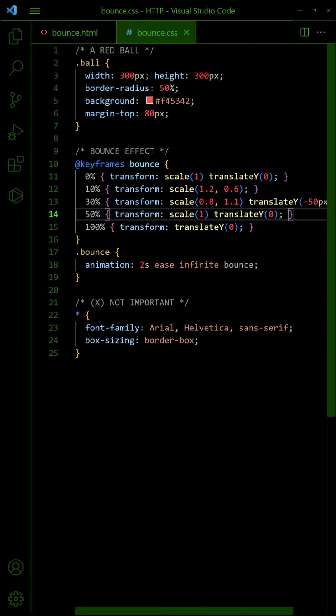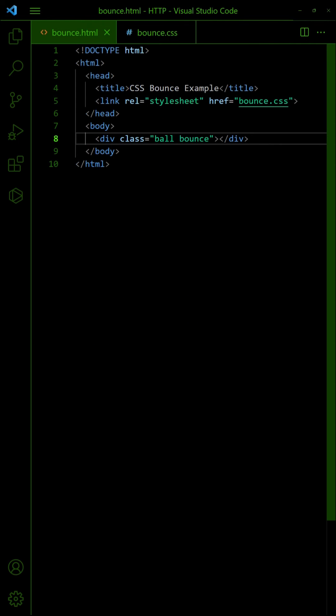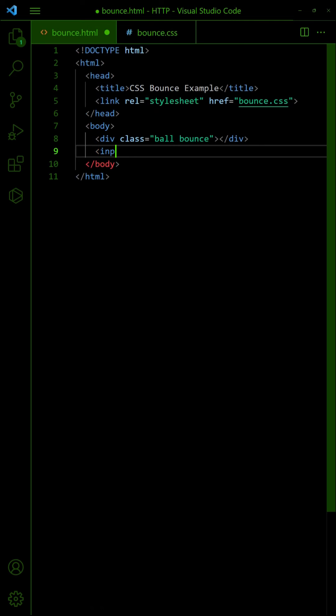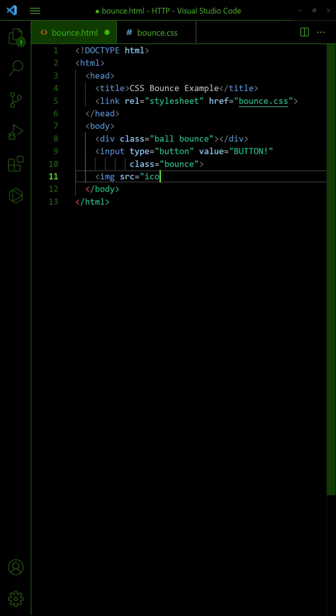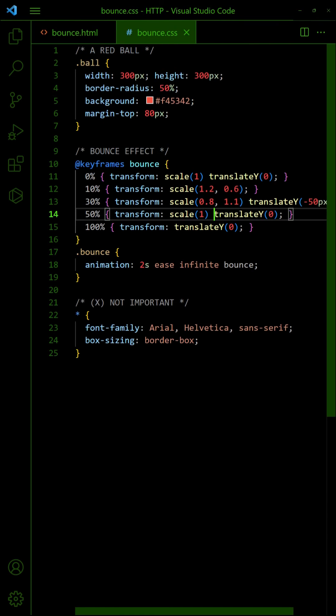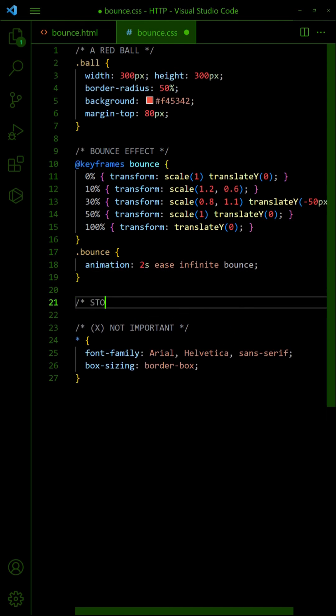With that the bounce effect is complete. Take note that it can be applied to other elements such as buttons and images. We can also stop the animation on mouse hover.